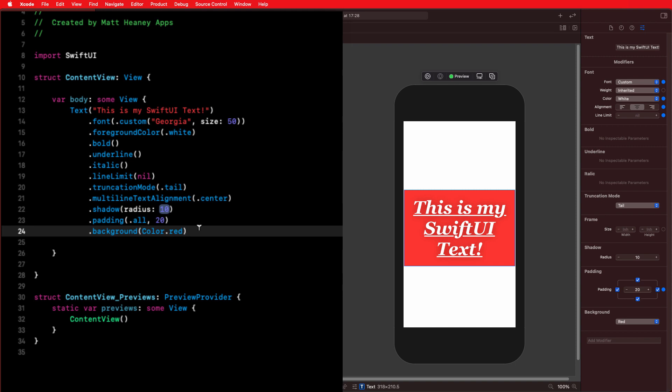Setting your modifiers in the correct order is one of those things that will creep up on you as you're learning SwiftUI and may cause some issues, but before you know it you'll just set them in the right order naturally. If things aren't working properly, check your ordering. It's a really important thing to point out in video one of this series — one to bear in mind going forward.